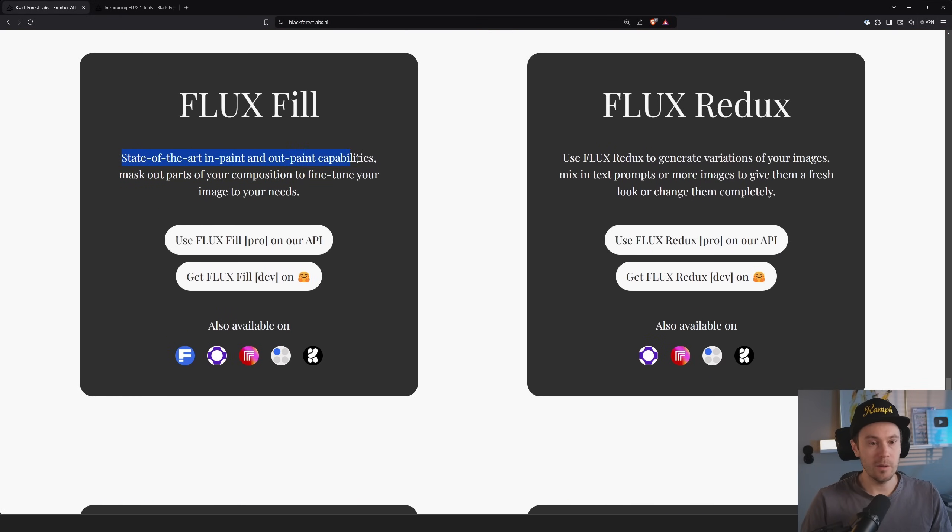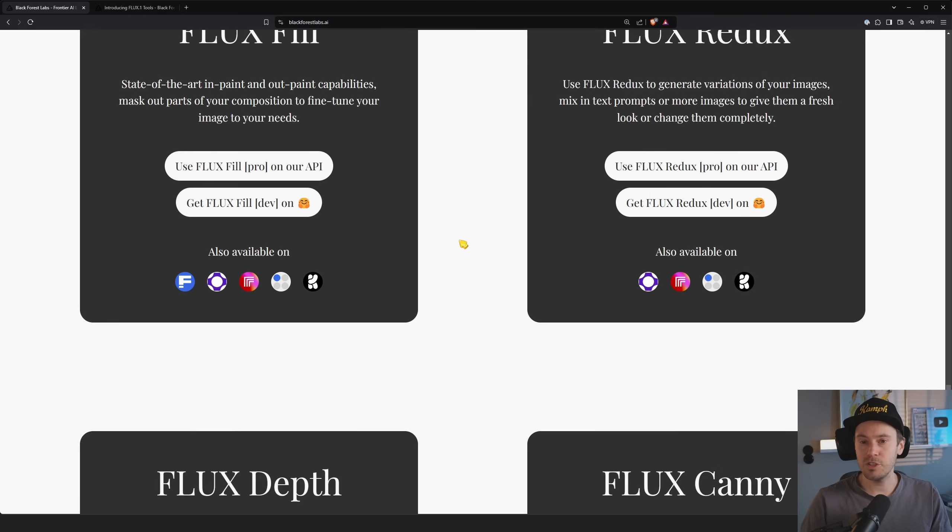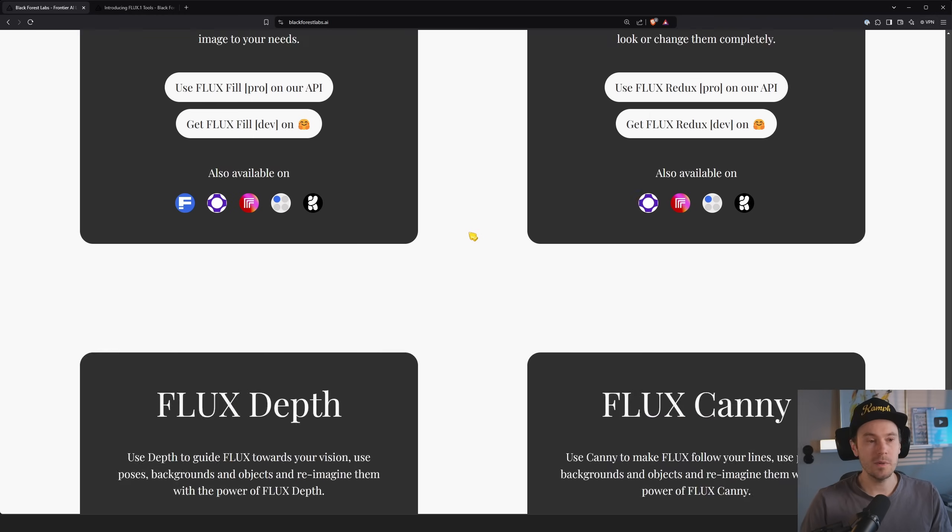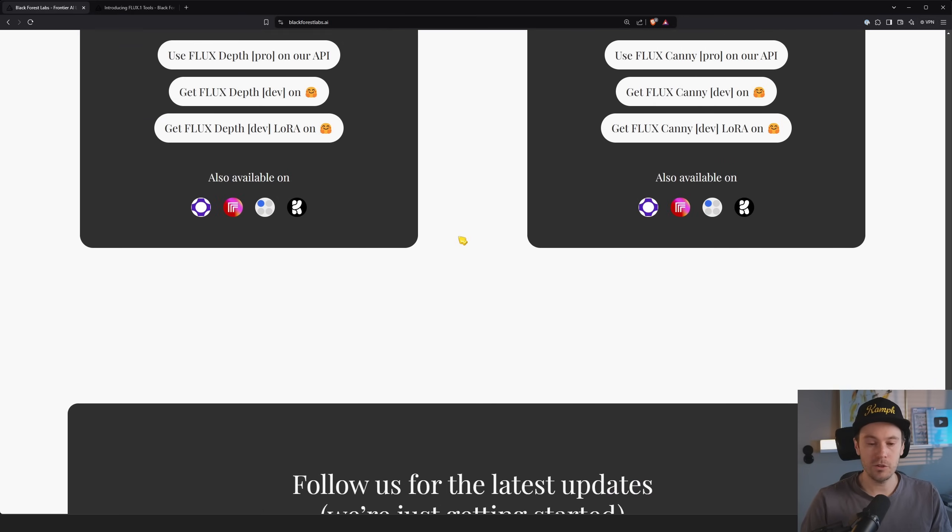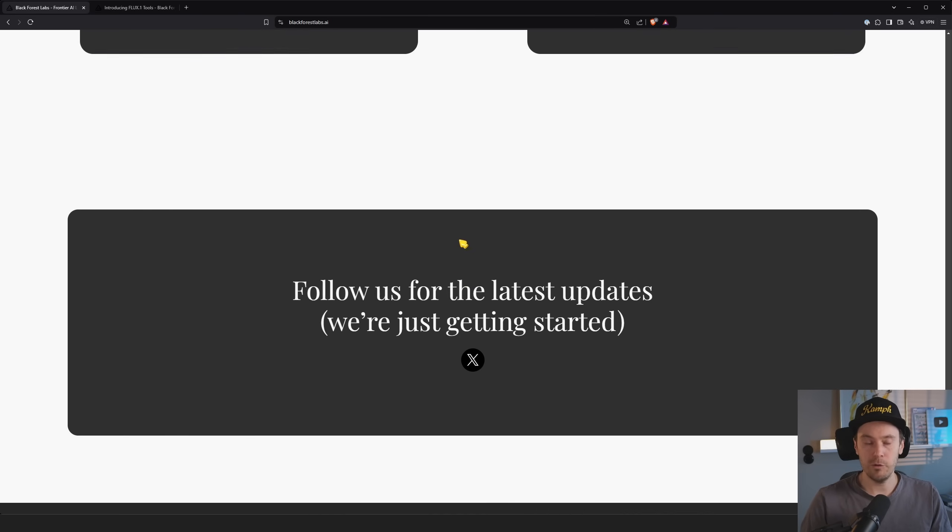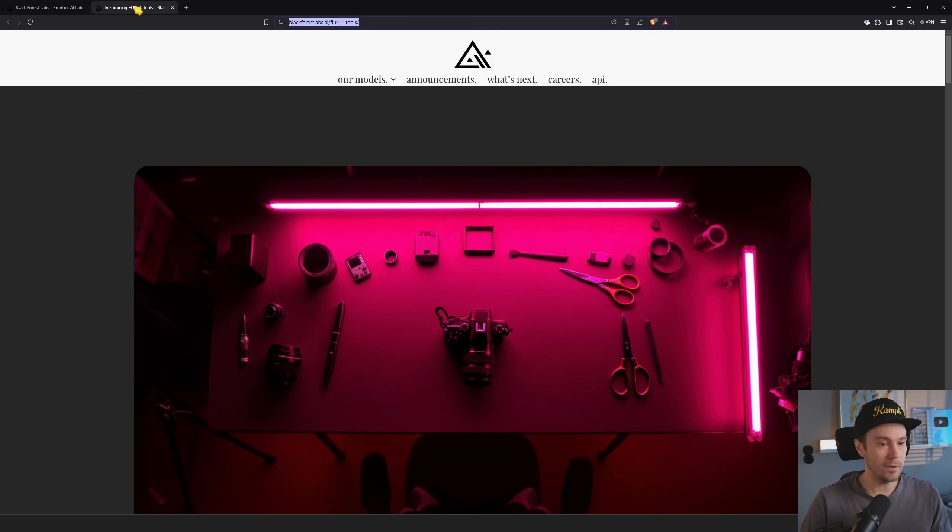So it says flux fills, state of the art inpaint and outpaint, redux, generate variations of your images, mix in text prompts or more images to give them a fresh look or change them completely. Yeah, I mean, I would say IP adapter. If I'm wrong, let me know in the comments. Depth and canny, we know what those are. Control net, we love control nets. Who doesn't love control nets? If you don't love control nets, well, you haven't been watching my videos for very long.